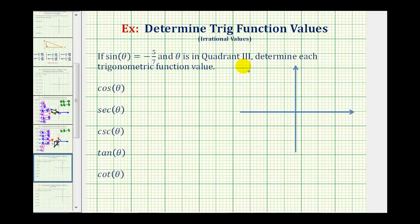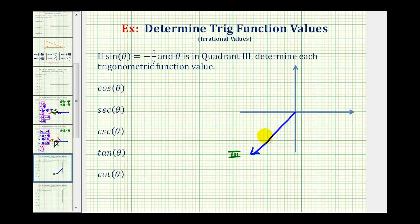If theta is in quadrant three, that means the terminal side must be in this quadrant here. We'll go ahead and assume that this would be the terminal side of the angle. The reference angle for angle theta would be the angle between the terminal side of the angle and the x-axis, which we'll call theta sub r. To form the reference triangle, we'll sketch a segment from the terminal side that's perpendicular to the x-axis.